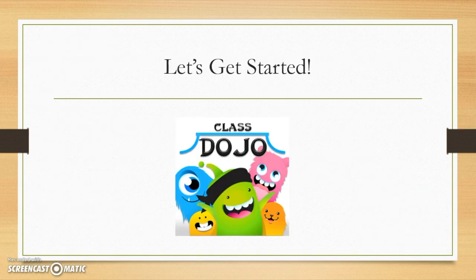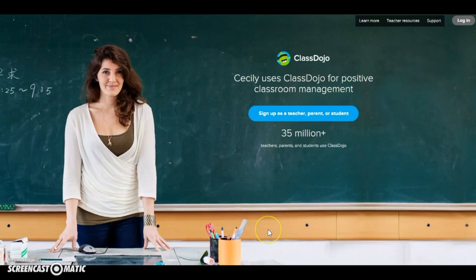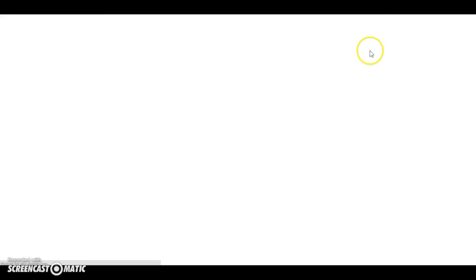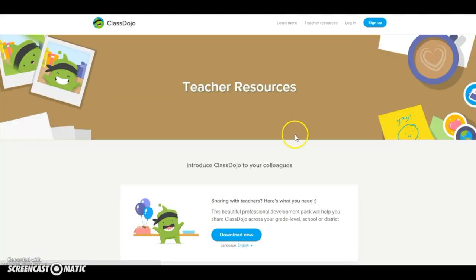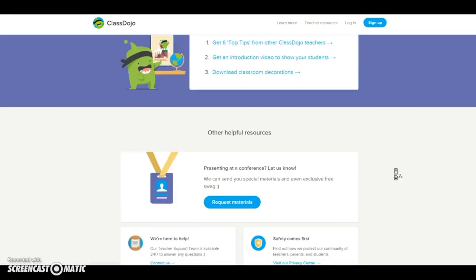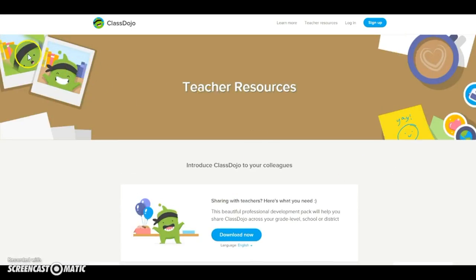Now let's get started by visiting ClassDojo.com and setting up your account. Here we are at ClassDojo.com, and I want to show you the teacher resources section. There's a wealth of information here — ClassDojo is excellent about supporting their teachers, with all kinds of great information for independent learners who want to take this and run with it.